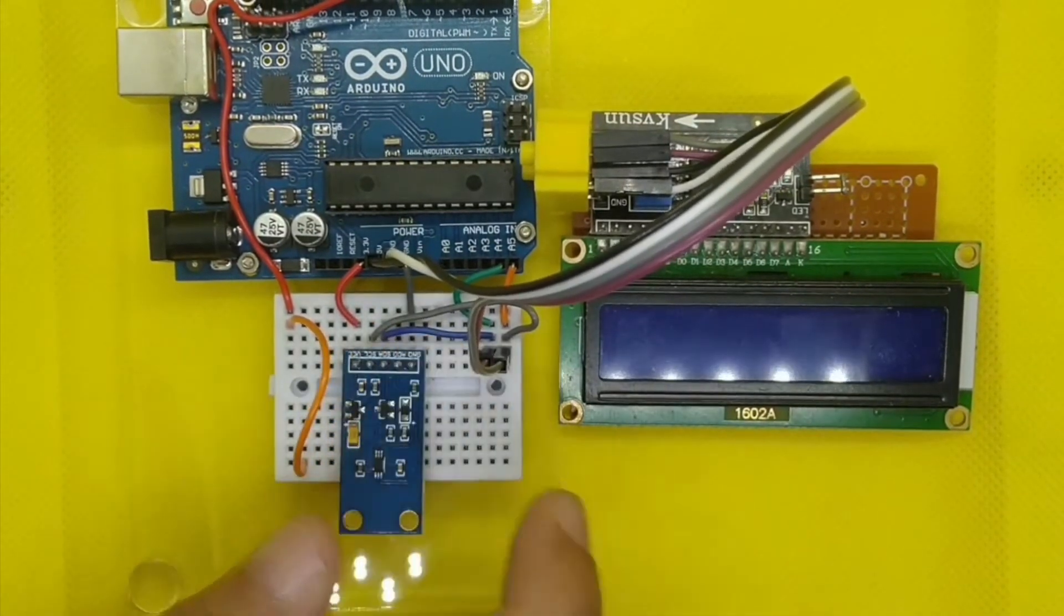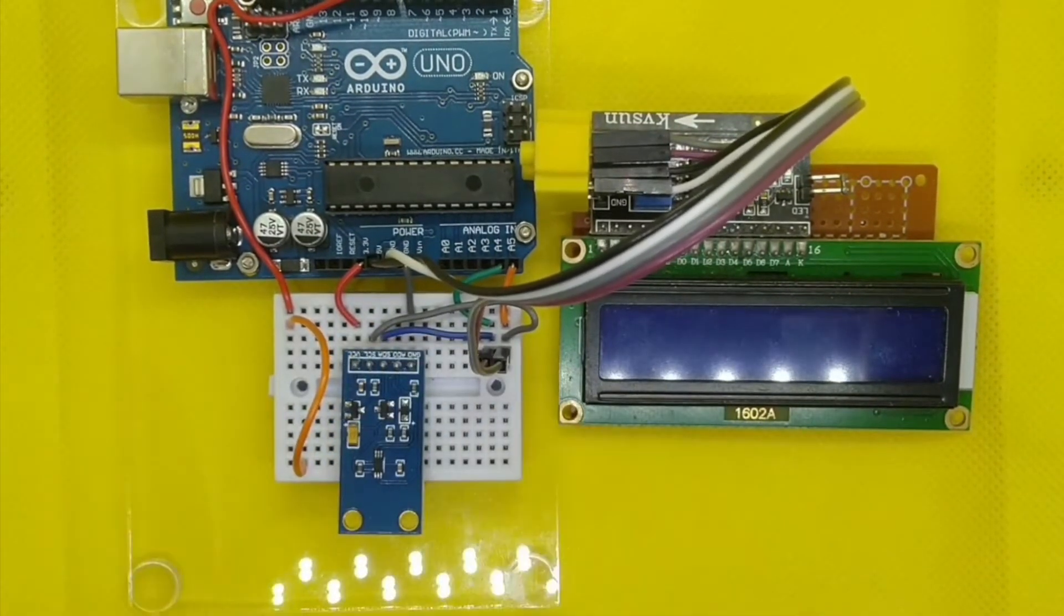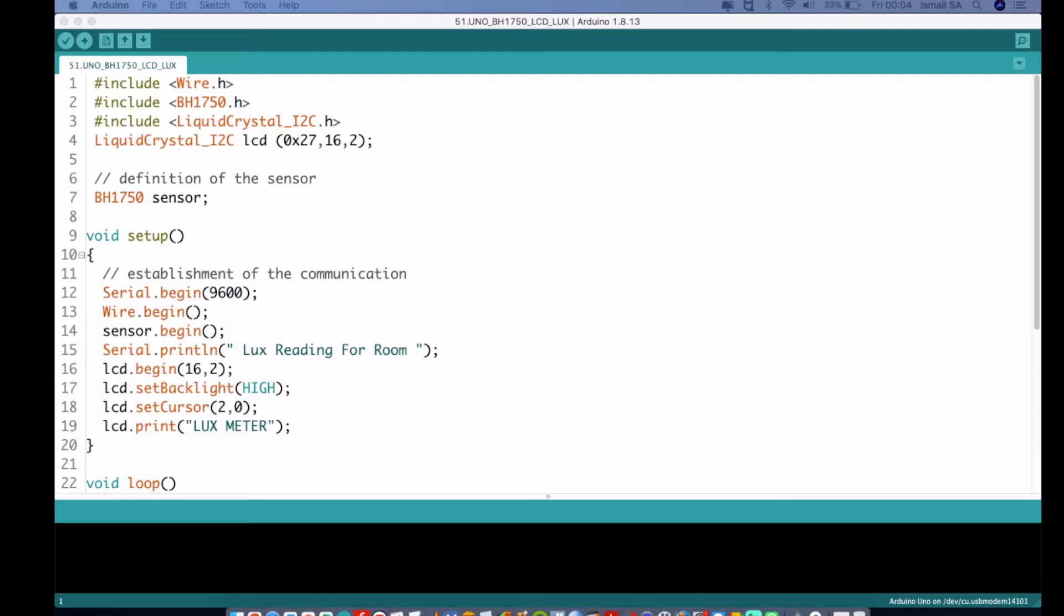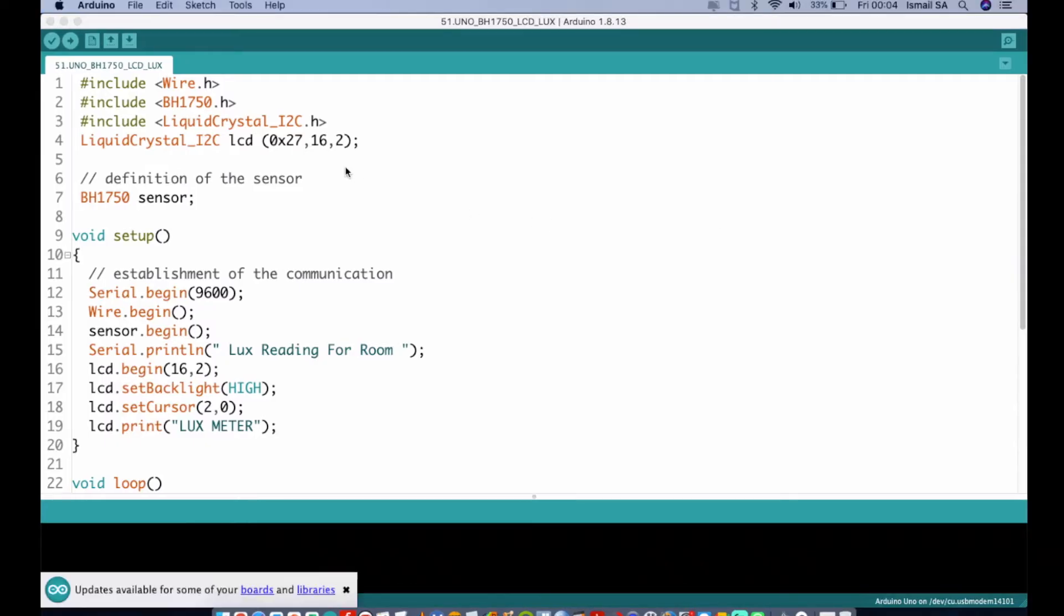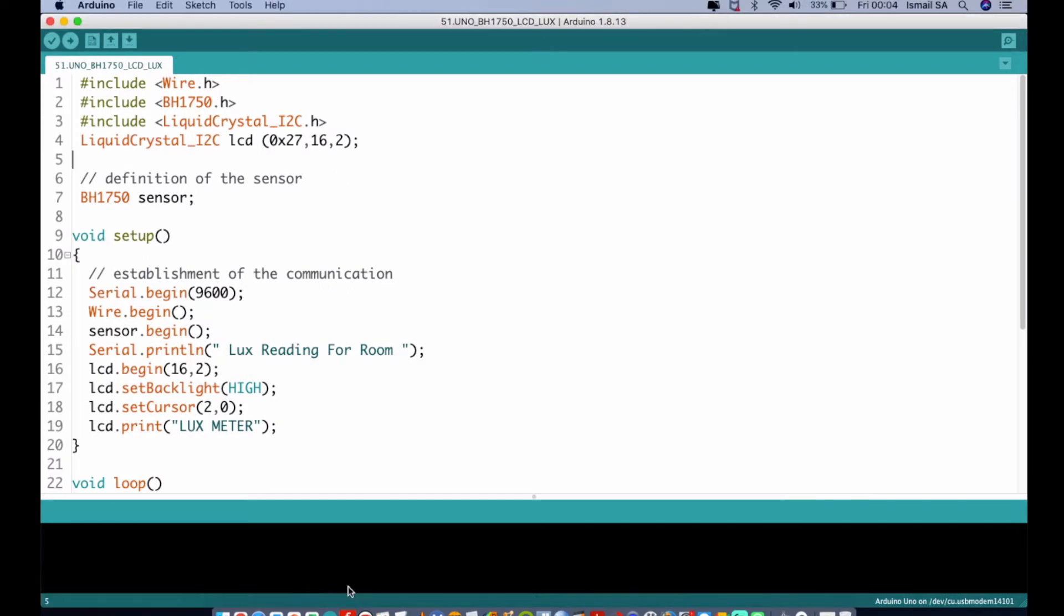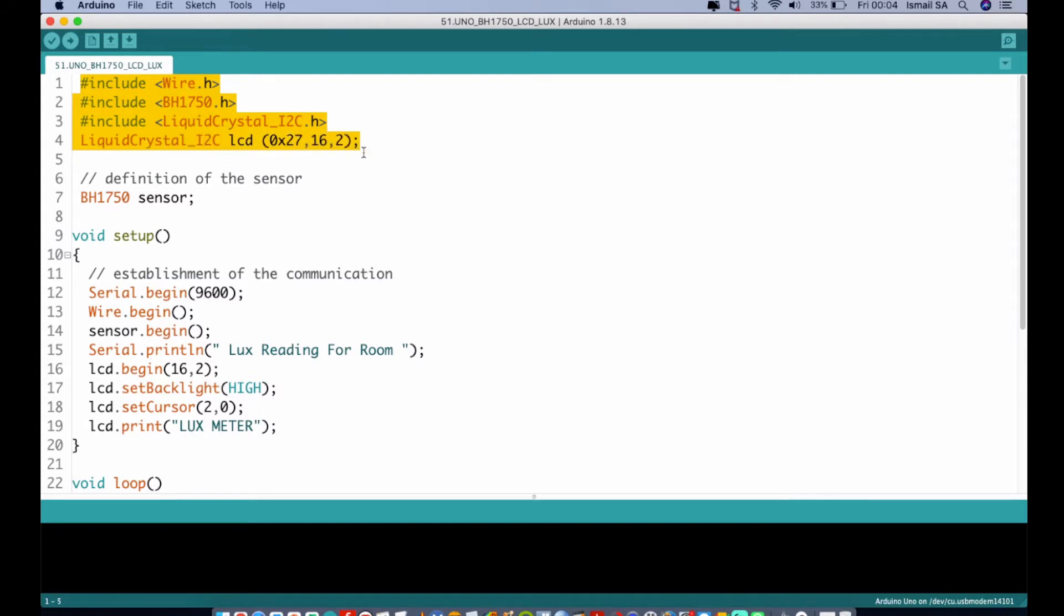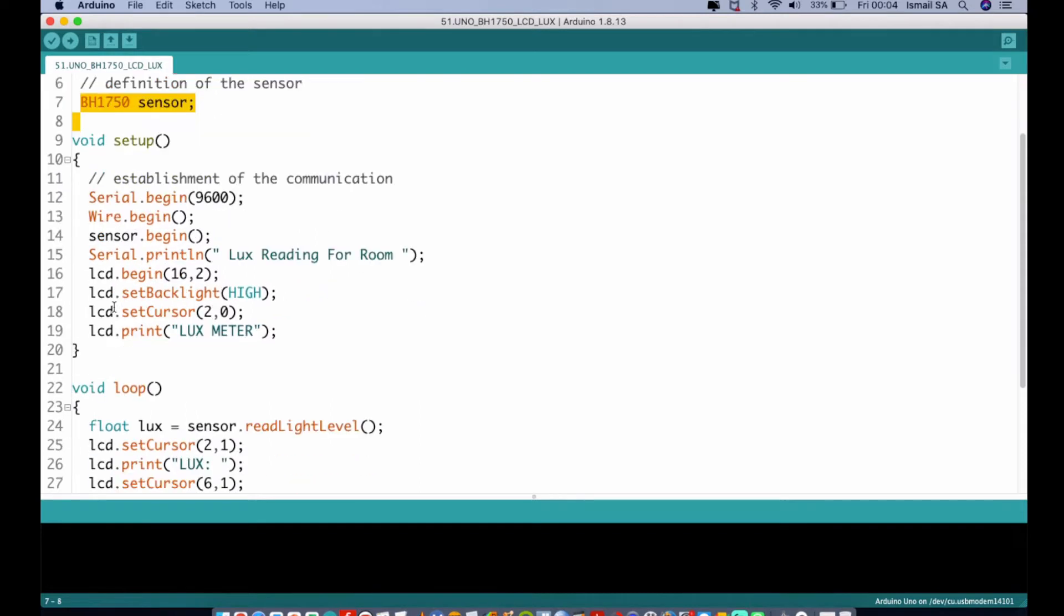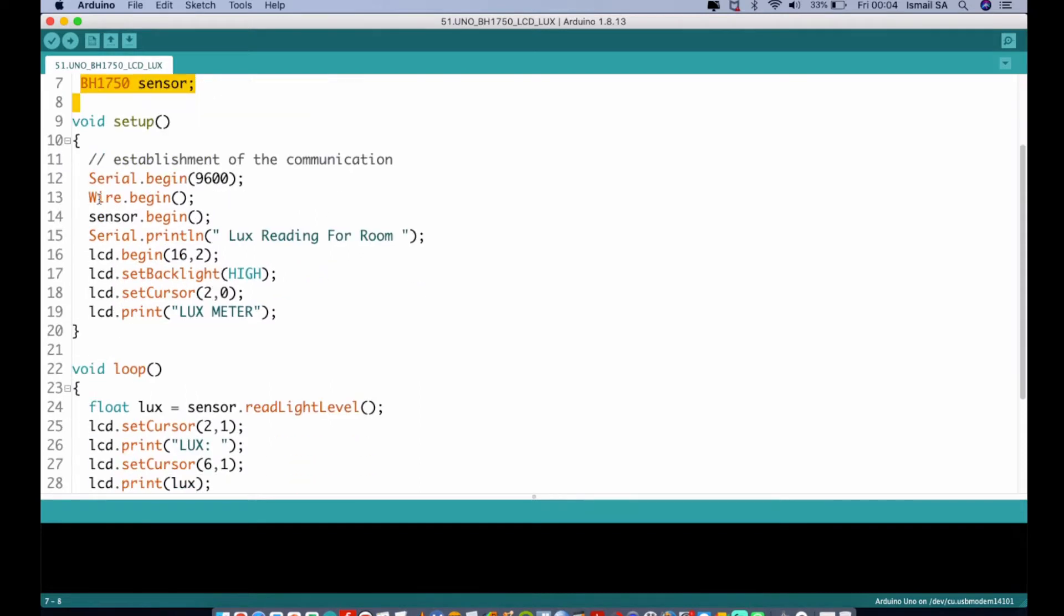Let us go into the coding part of this project. If you can see over here, we have an available sketch that you can download in the description of this video. Basically we have to include the wire library, followed by the BH1750 library, and then we also initialize the LCD using this address 0x27, which is the address specifically for our I2C LCD. Then we initialize BH1750 as sensor and establish the communication using the serial begin for debugging purposes, and initialize our backlight and print the lux meter reading.